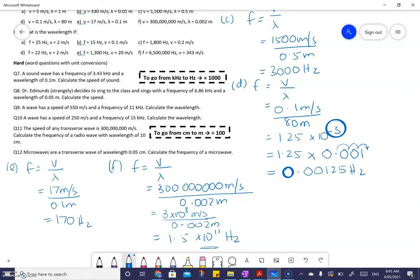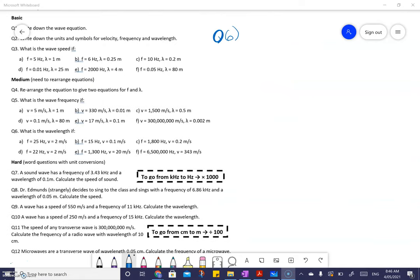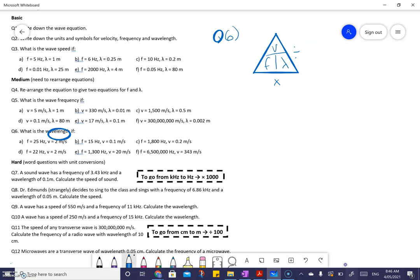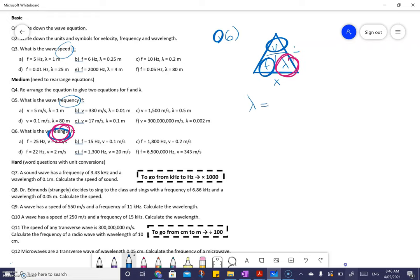Let's do question six. I'm hoping you're getting a pattern here — you understand how to use this triangle: divided by, multiplied by. We've done speed, that's V; we've done frequency, that's F. Our last variable is wavelength. The equation for wavelength is velocity divided by frequency — lambda equals V divided by F.